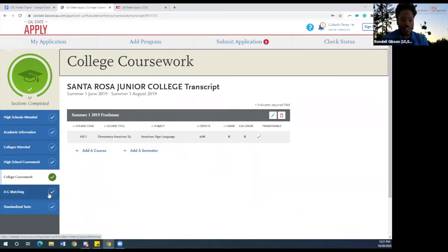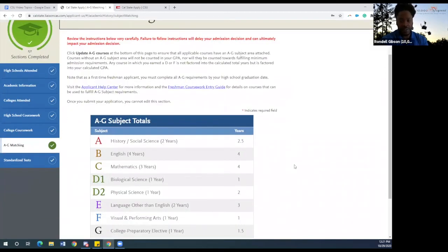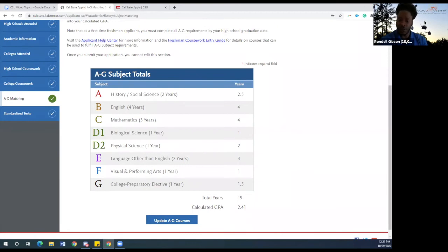Now let's move down to A-through-G matching. This is new this year, and it's great because it allows you to see which courses you've taken and whether they've met all of the eligibility requirements for the California State University. As you can see, we've met all of our requirements, at least to the minimum. Once you've confirmed you have all your requirements, you can continue. But if you haven't met the requirements or feel there's a discrepancy, please reach out to your counselor or someone here at 10,000 Degrees.